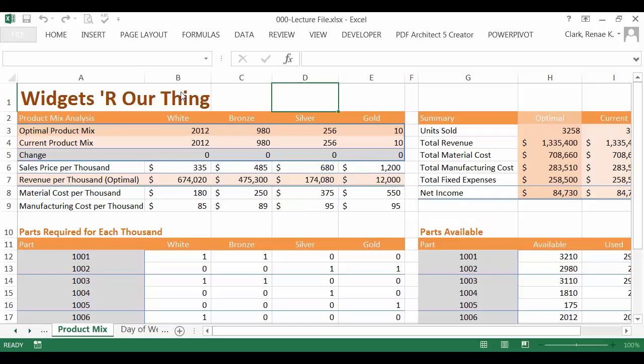In this Widgets Are Us example, we have a company that makes white, bronze, silver, and gold widgets. They are currently making 2012 white, 980 bronze, 256 silver, and 10 gold.